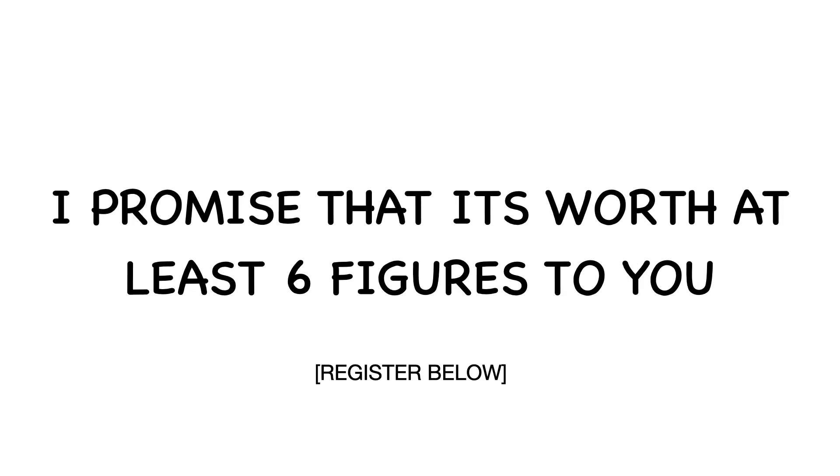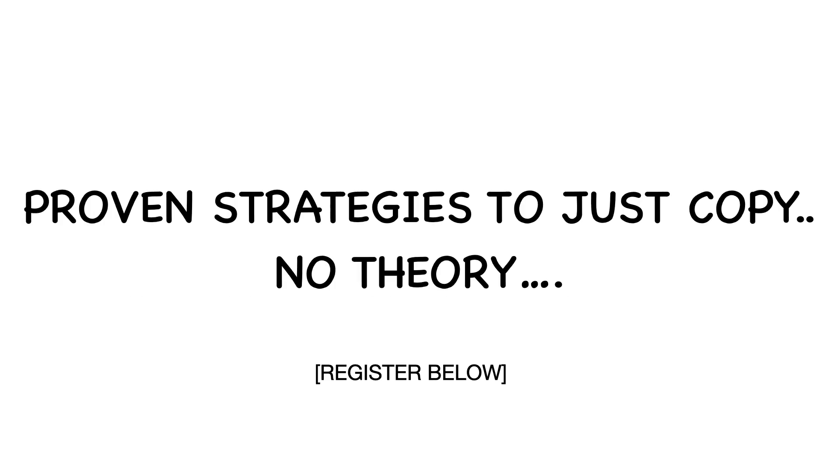And I promise that it's worth at least six figures to you. Proven strategies. Just copy.